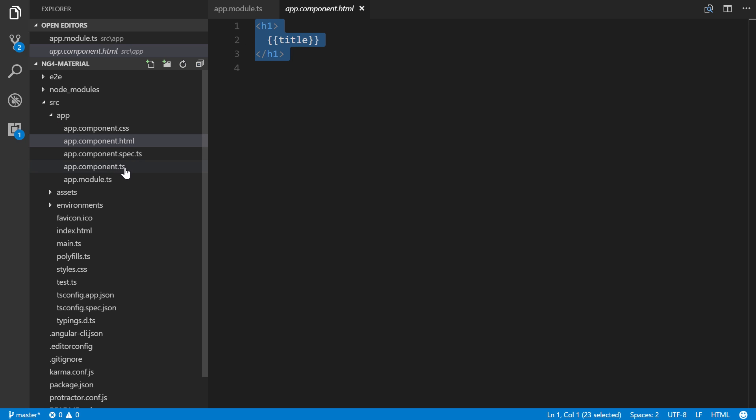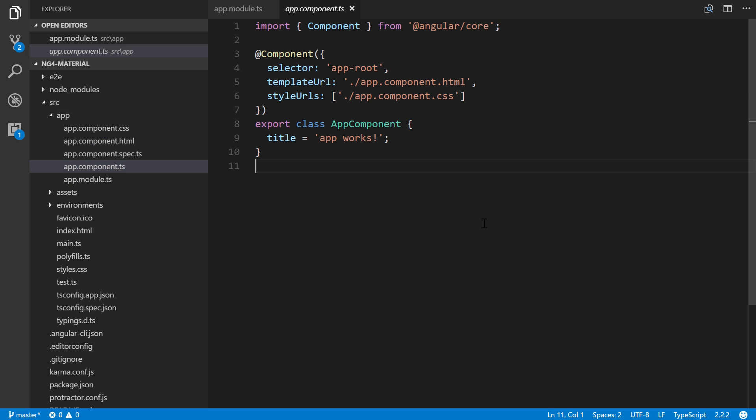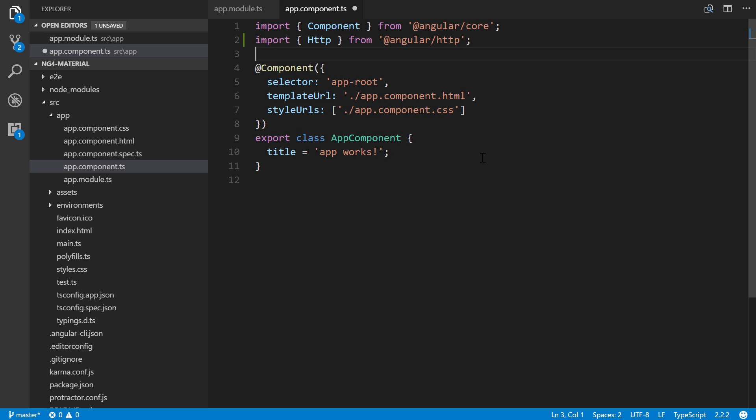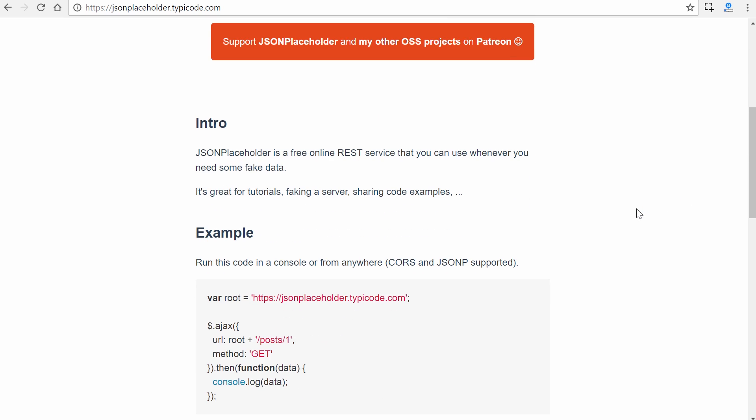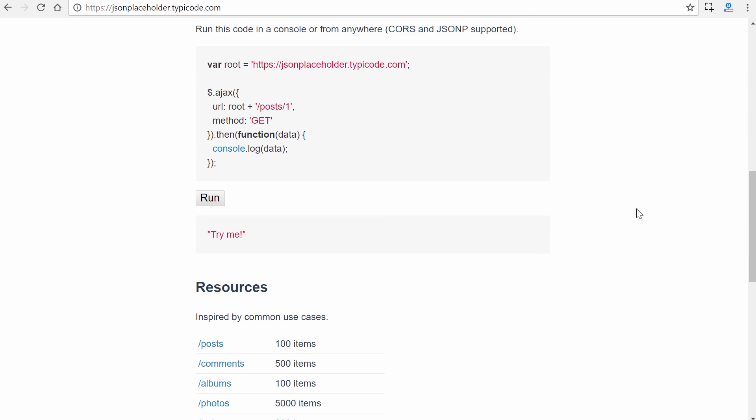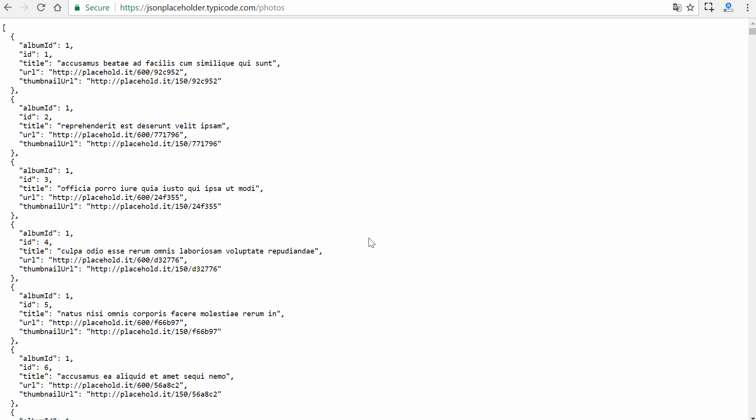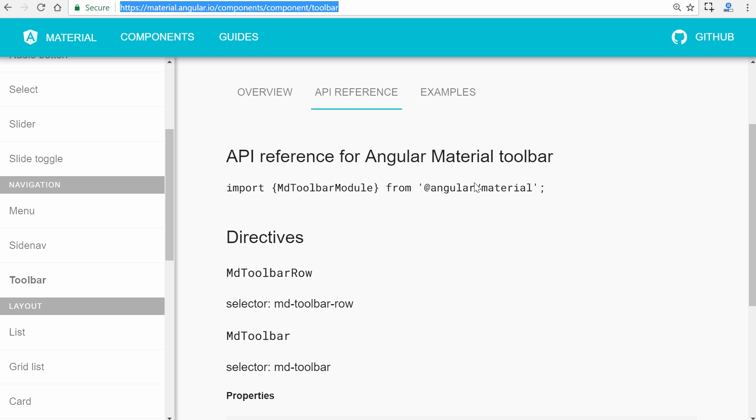Before we get to the HTML section, I want to do a simple demonstration about how to use Material. In our main component, we're going to import the HTTP library because we're going to use JSON Placeholder from typecode.com. It provides different JSON endpoints you can grab data from. We're going to use the photos endpoint to get dummy data.